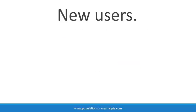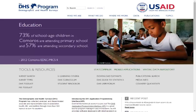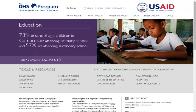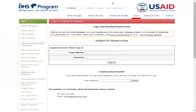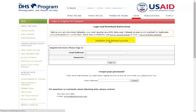New DHS data users should register at MeasureDHS.com on the new user registration form. You can get to this page from the MeasureDHS.com home page by selecting Login, then follow the link to Register for Dataset Access.